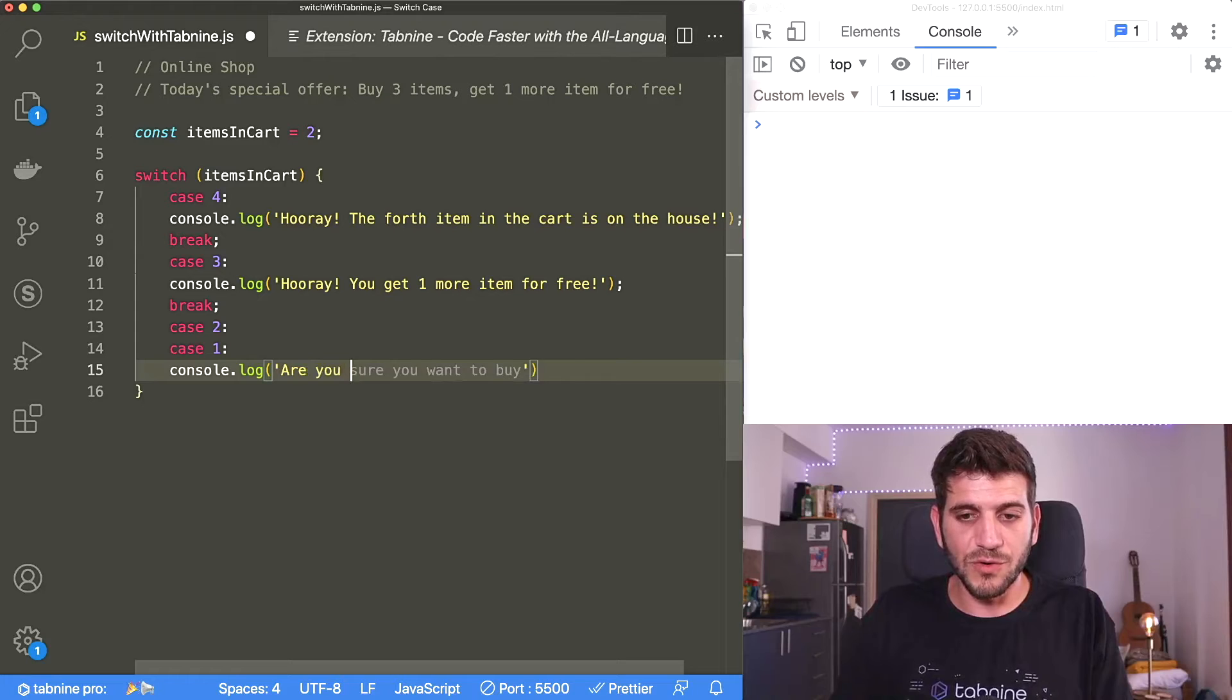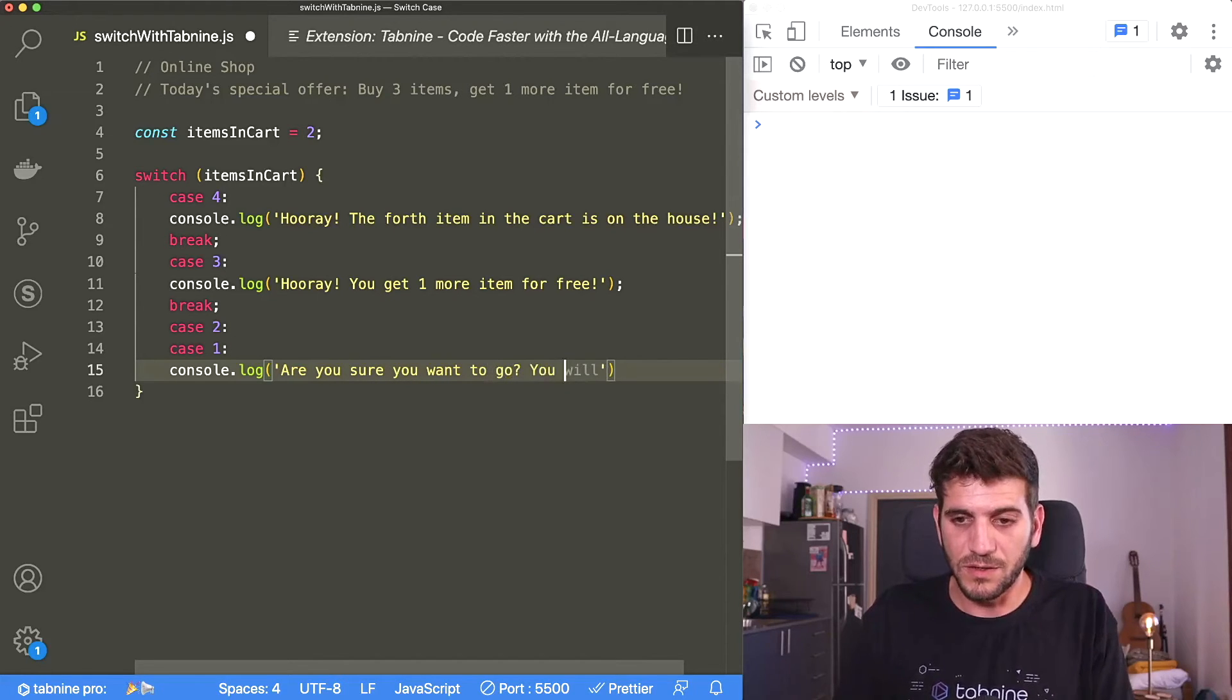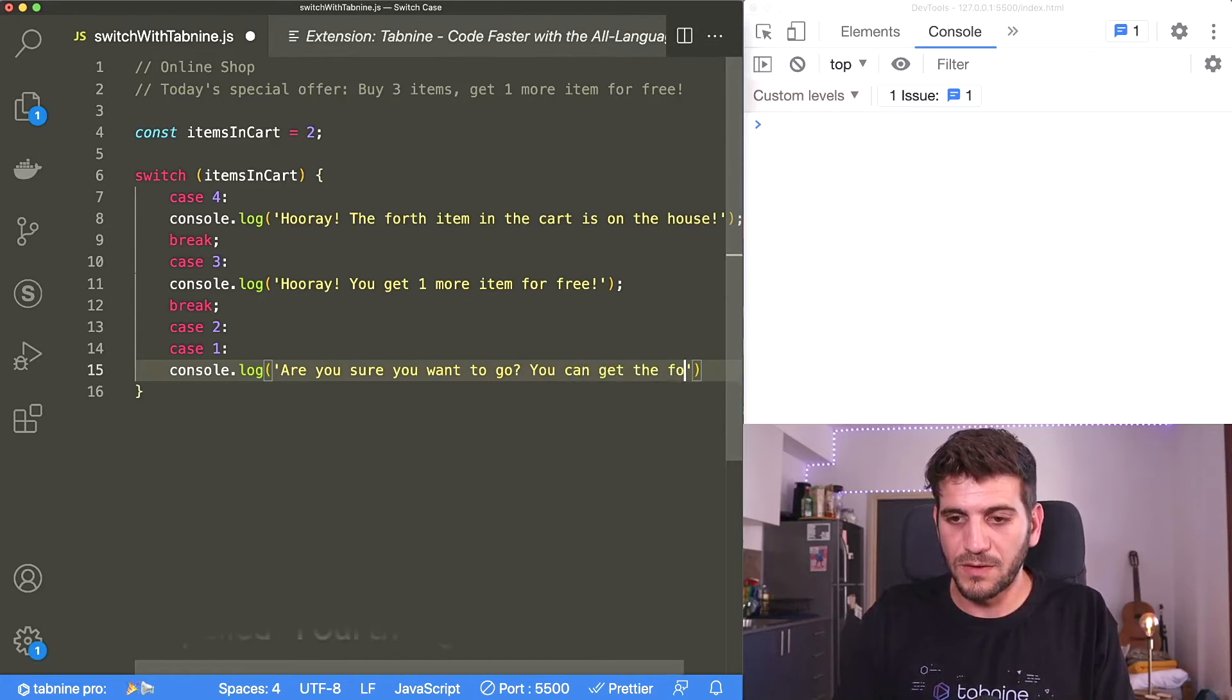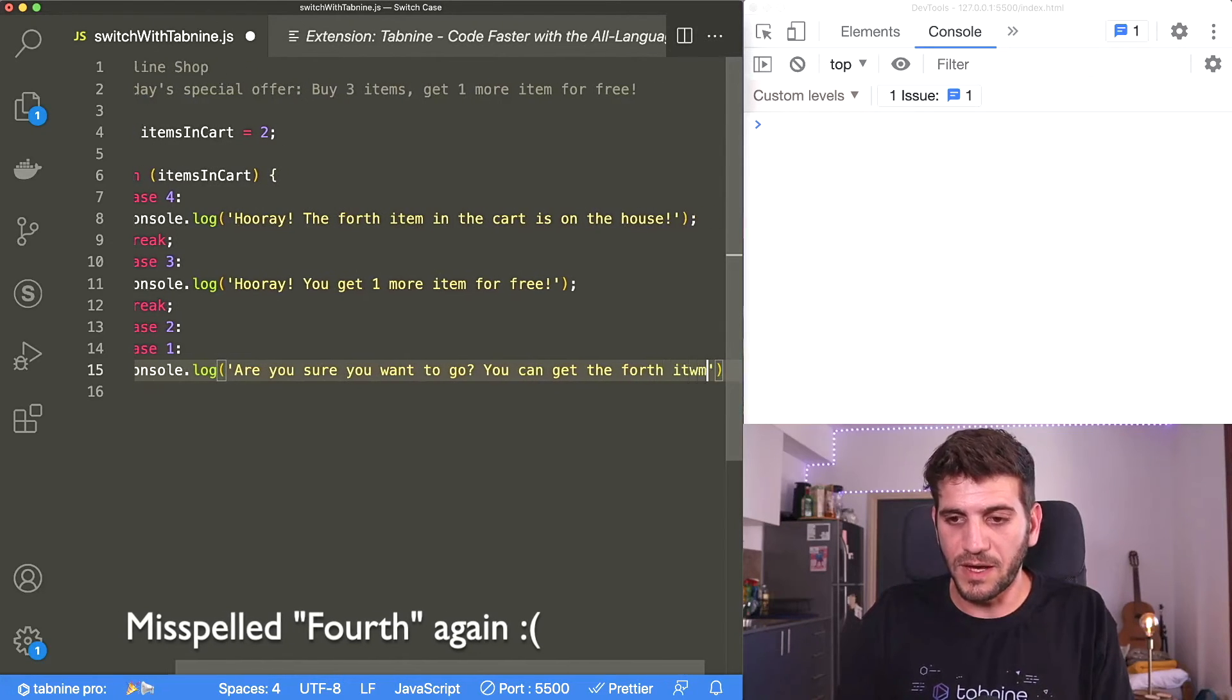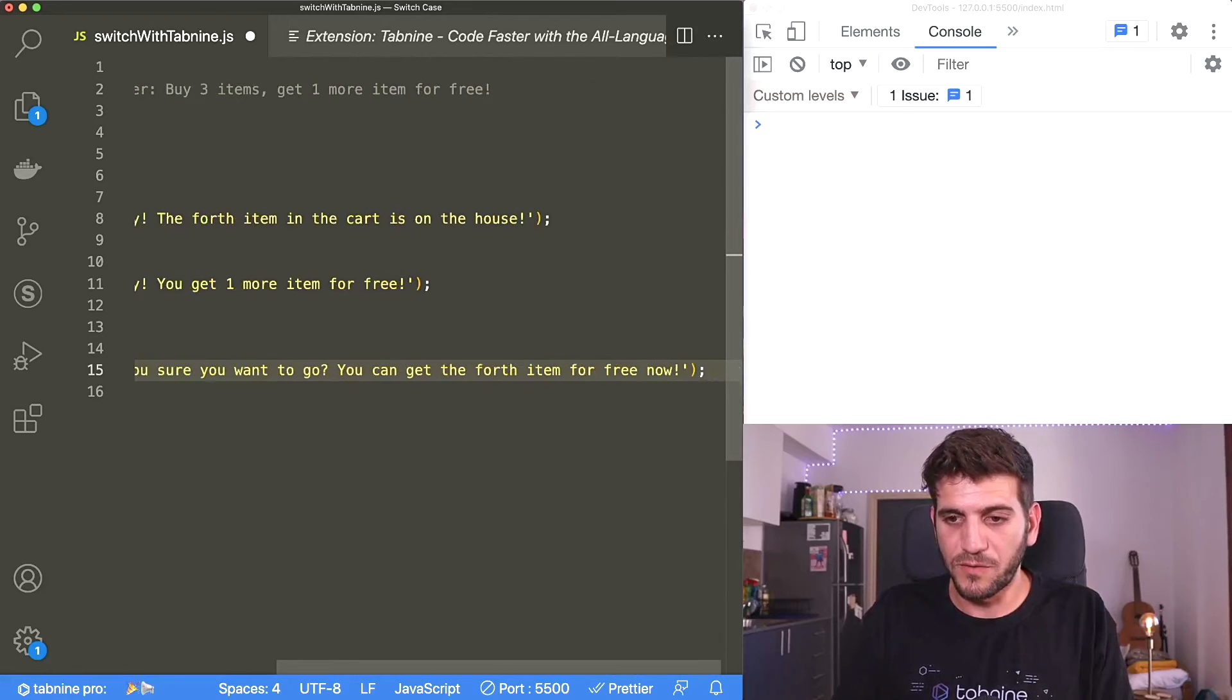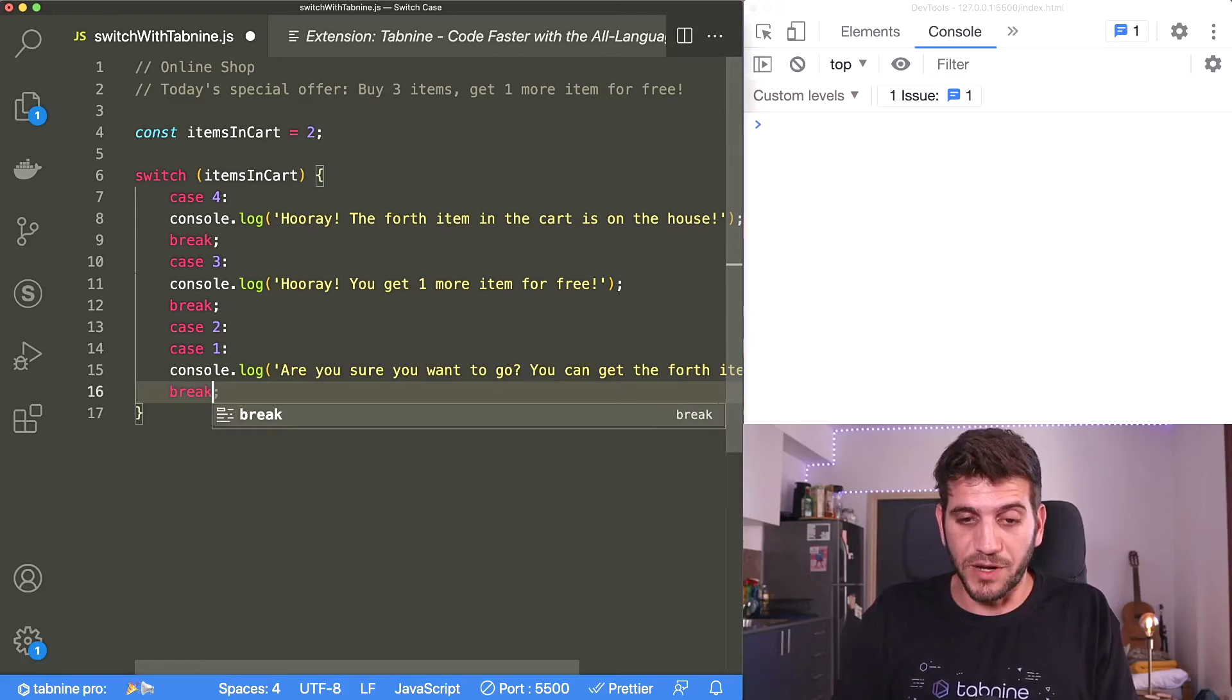In this case, I want to ask them if they really want to go. Are you sure you want to go? You can get the fourth item for free now. And I also need to add break here.